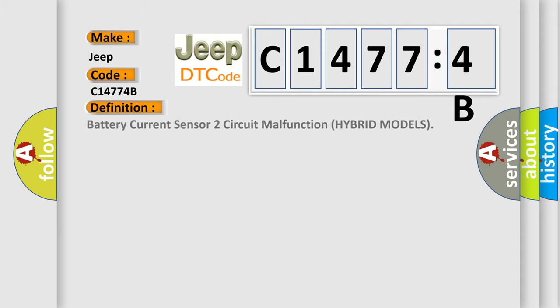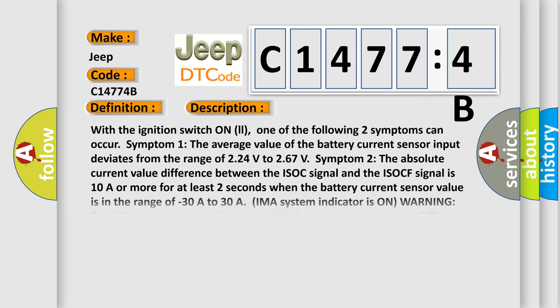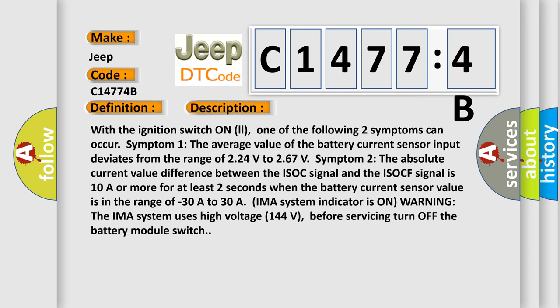The basic definition is: battery current sensor two circuit malfunction hybrid models.